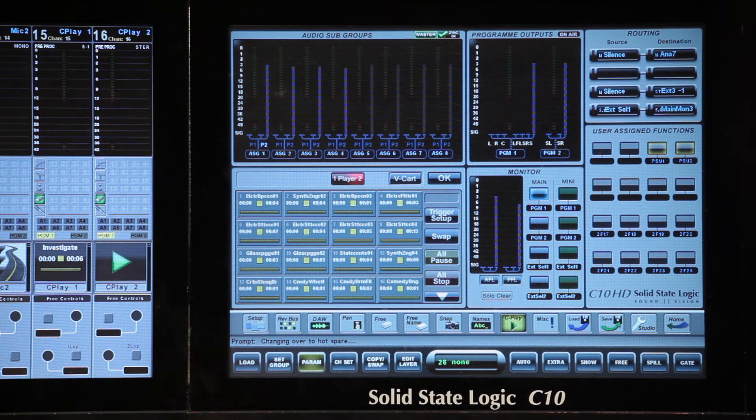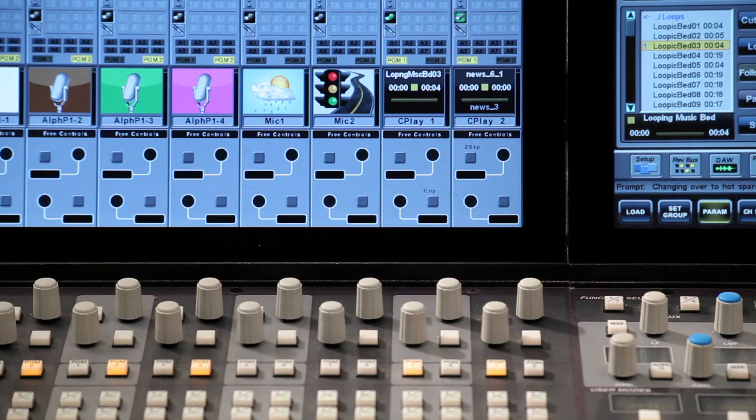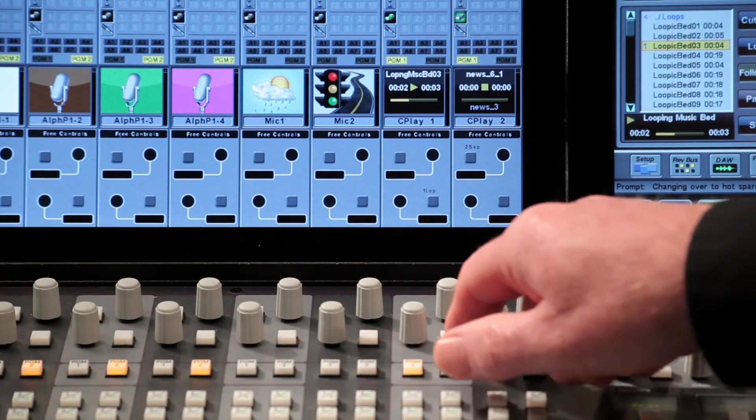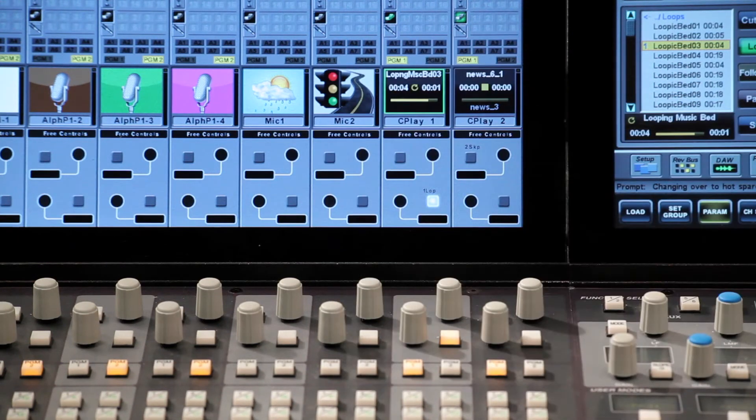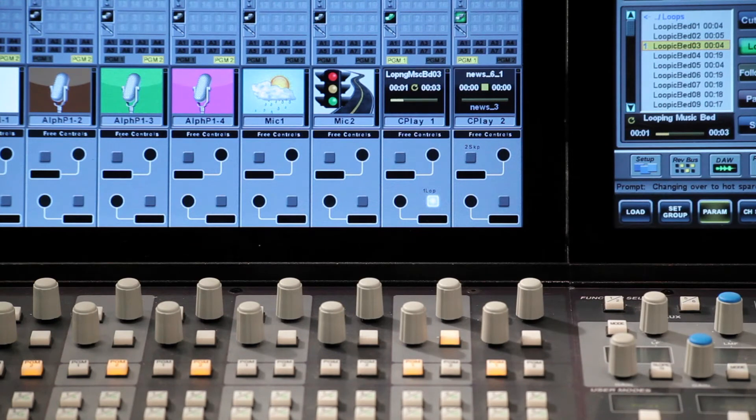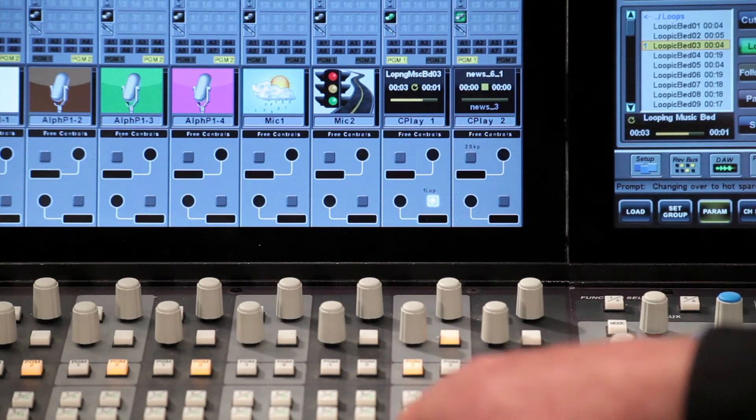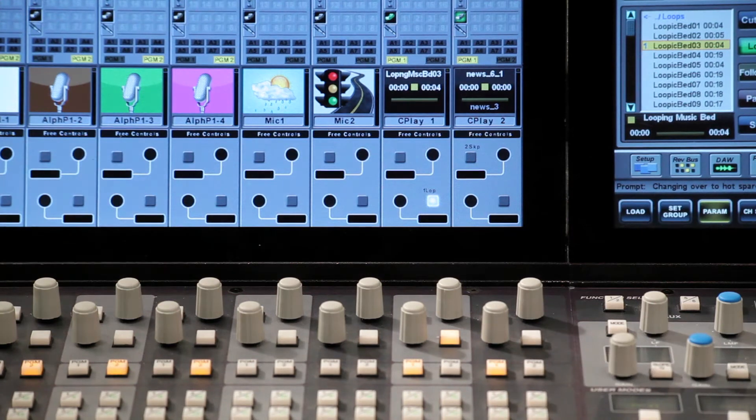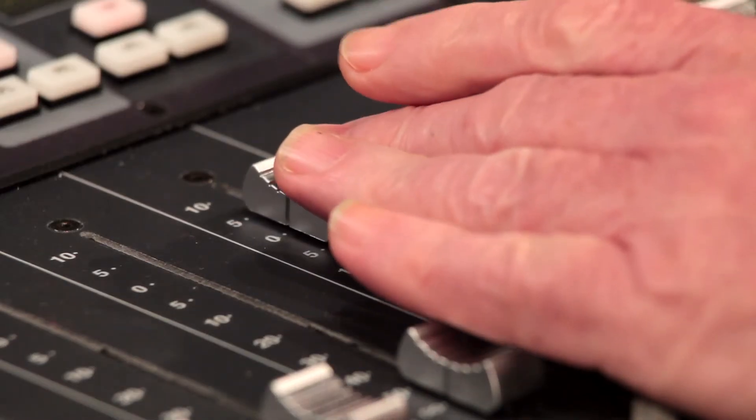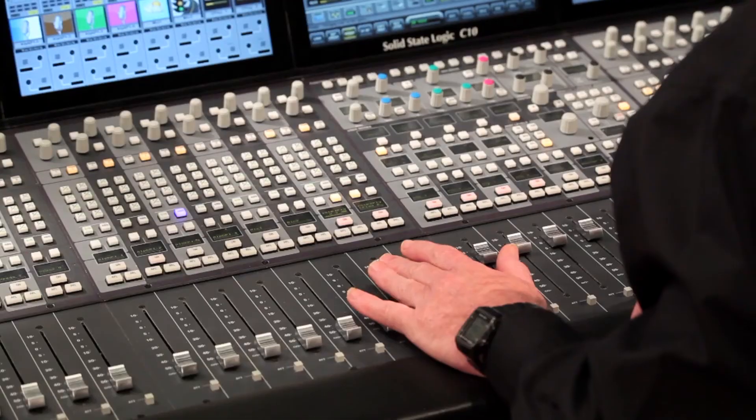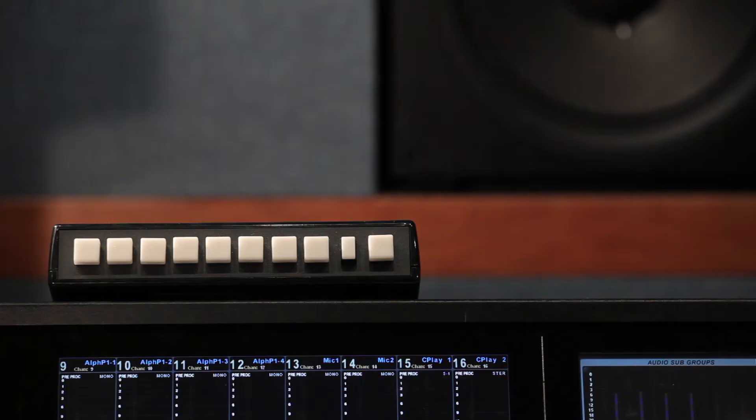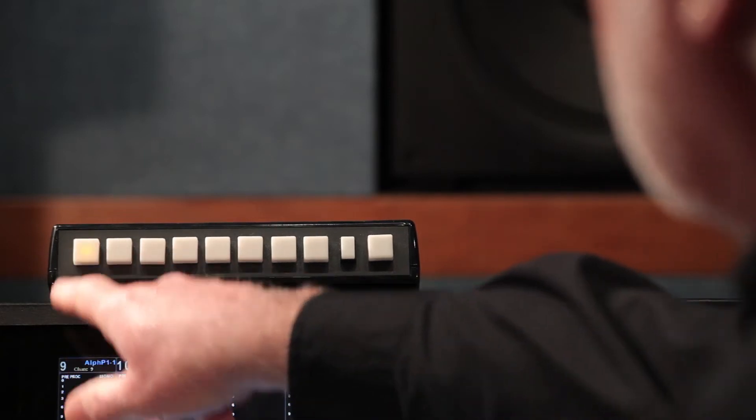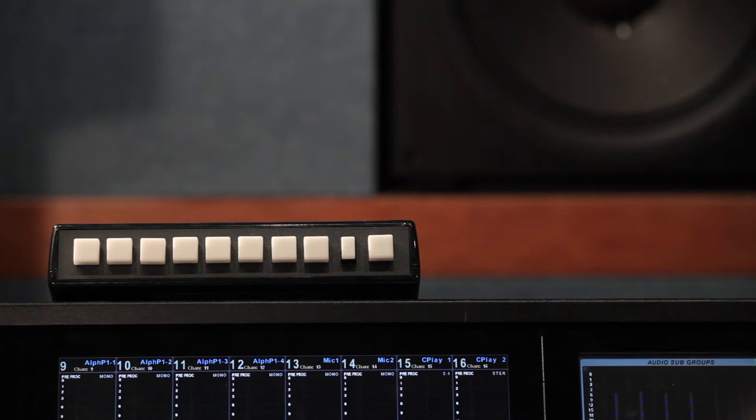The assignment of functions to keys is very versatile. For example, here on my Player 1 channel strip, I've already assigned the loop function to a free key. So if I'm listening to a cut, and I decide I want to loop it, I can just hit Loop. The Fader Start function can be used to start and stop the players. Cplay functions can also be triggered via GPIO ports. Here for example we have a custom-built 10-button shot box mounted on the top of the console. But this could be located anywhere, and it could have up to 96 buttons.